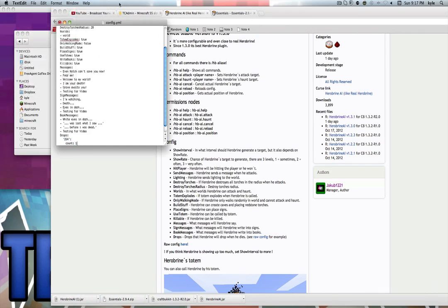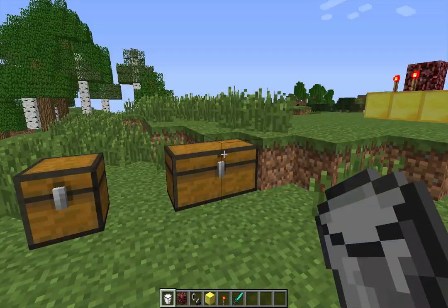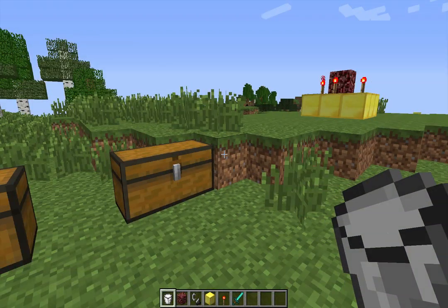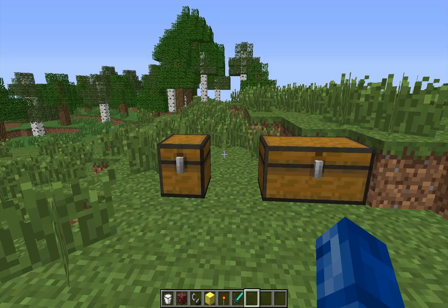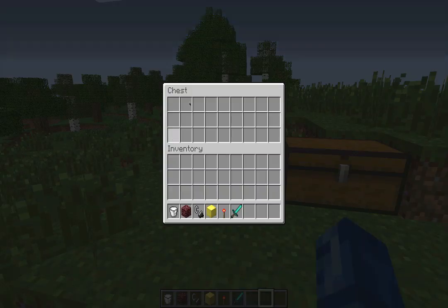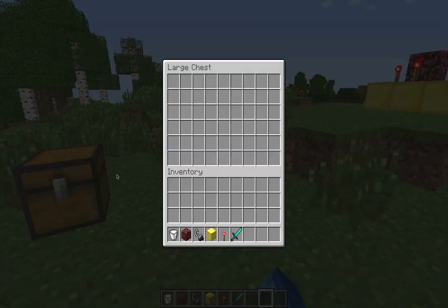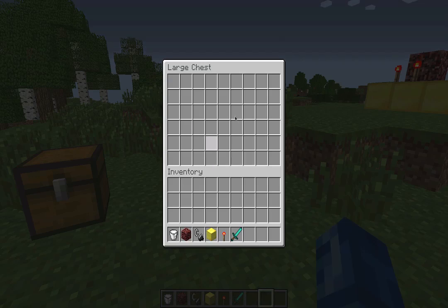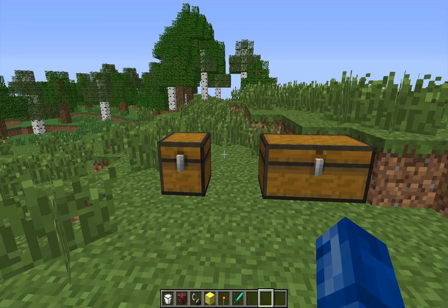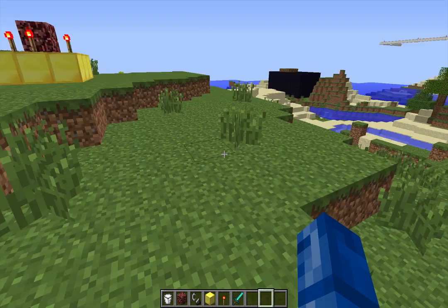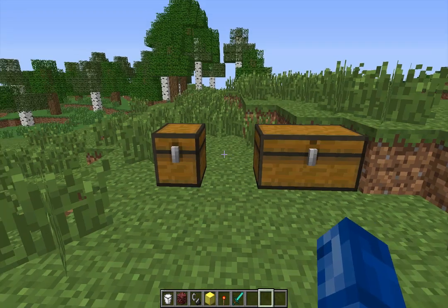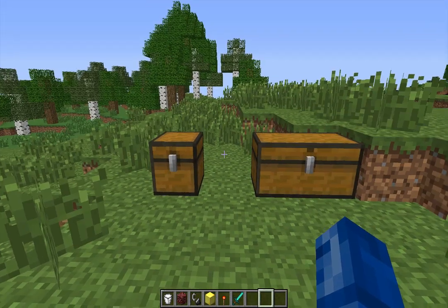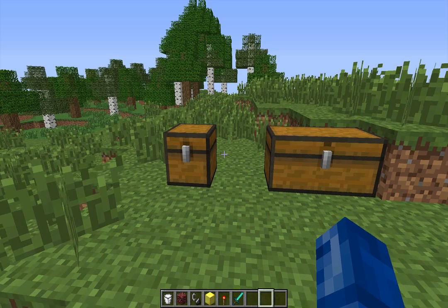Okay guys, welcome back — now we're in game. We're going to look at some of the features. First, we've got chests here because Herobrine is supposed to be able to place books in people's chests with those messages we set earlier. We're in this open space. I'll look at what the totem thing is in a second. Let's look at the commands first.